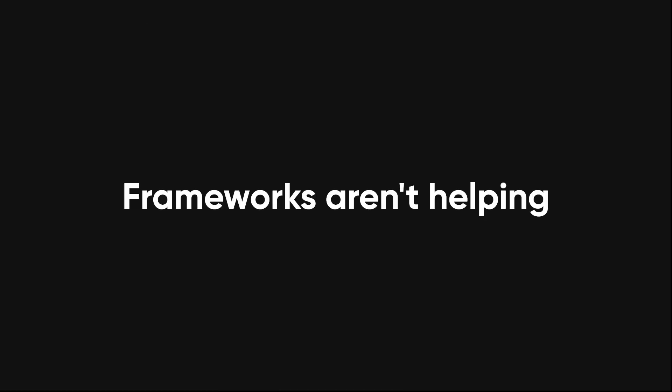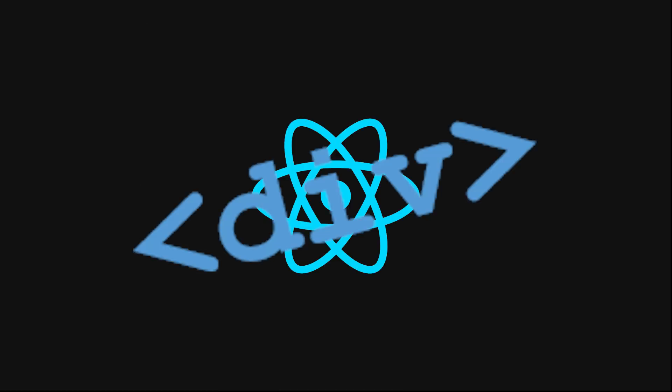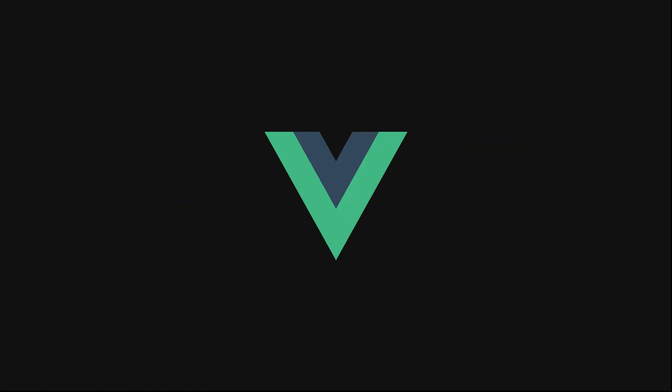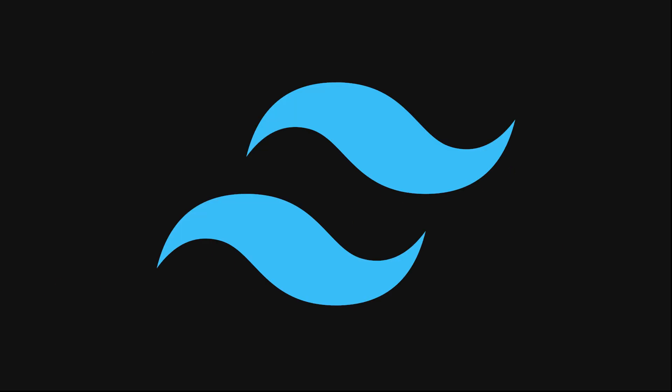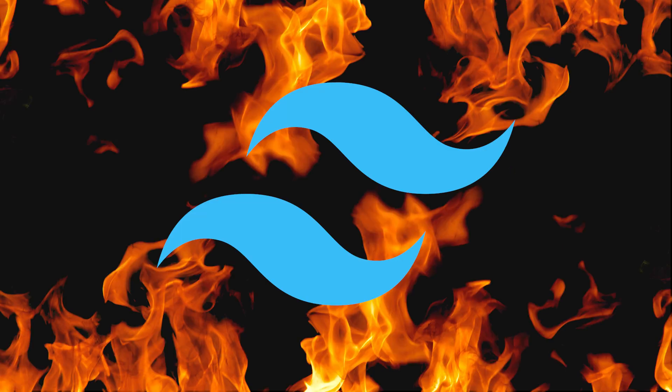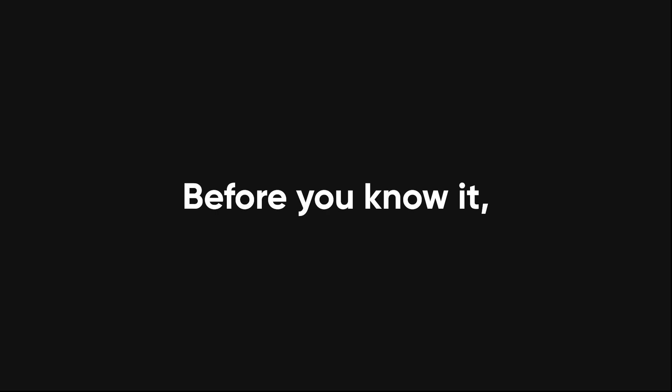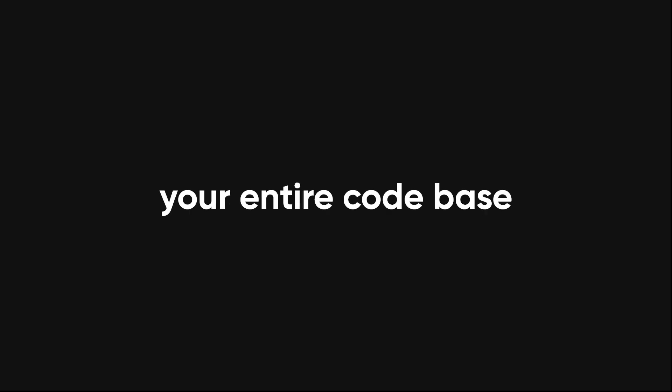Frameworks aren't helping either. React, divs, view, more divs, tailwind, class hell inside div hell. Before you know it, your entire code base is just whatever this is.